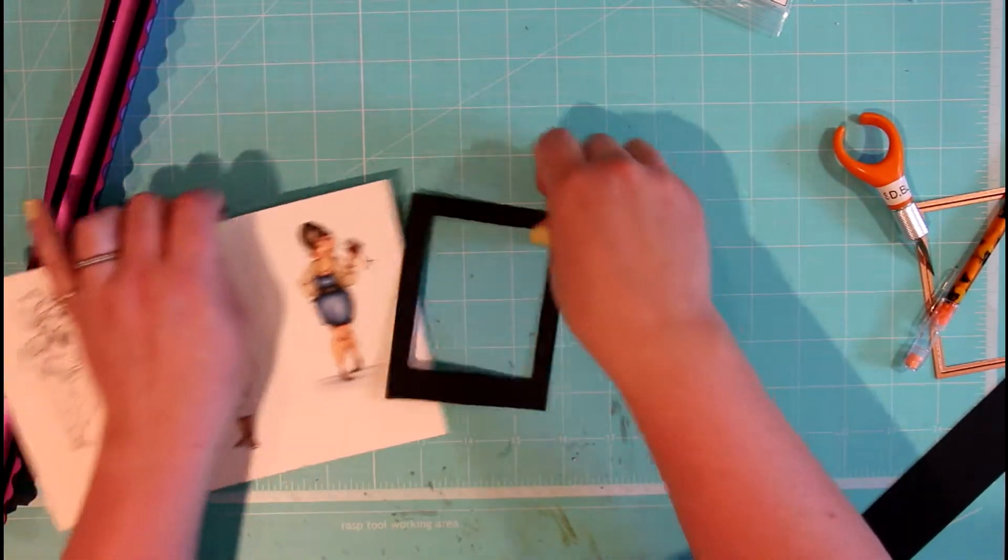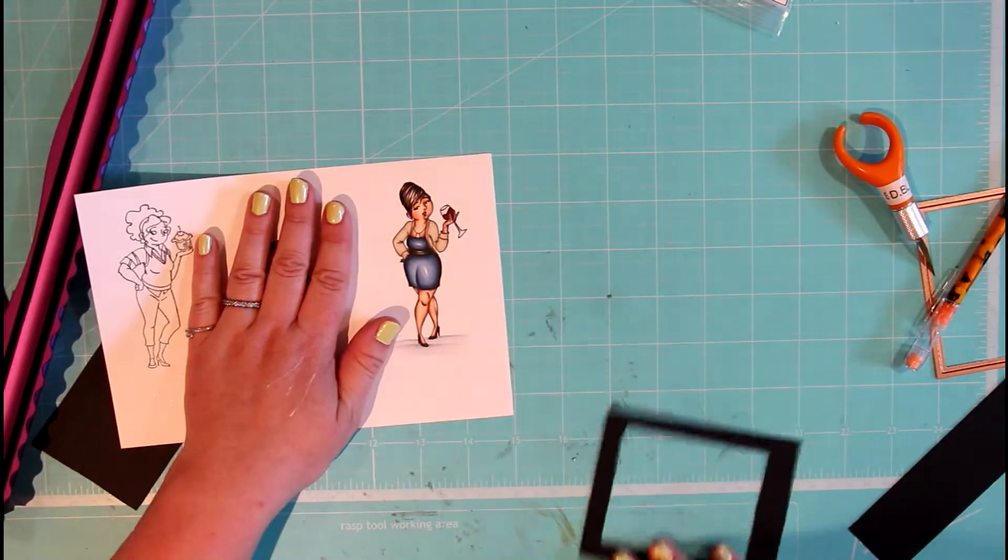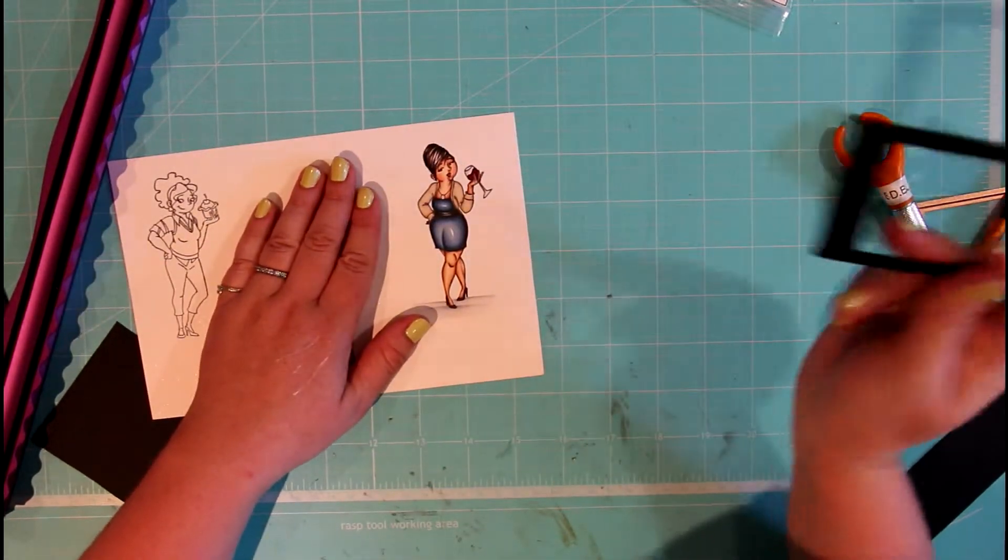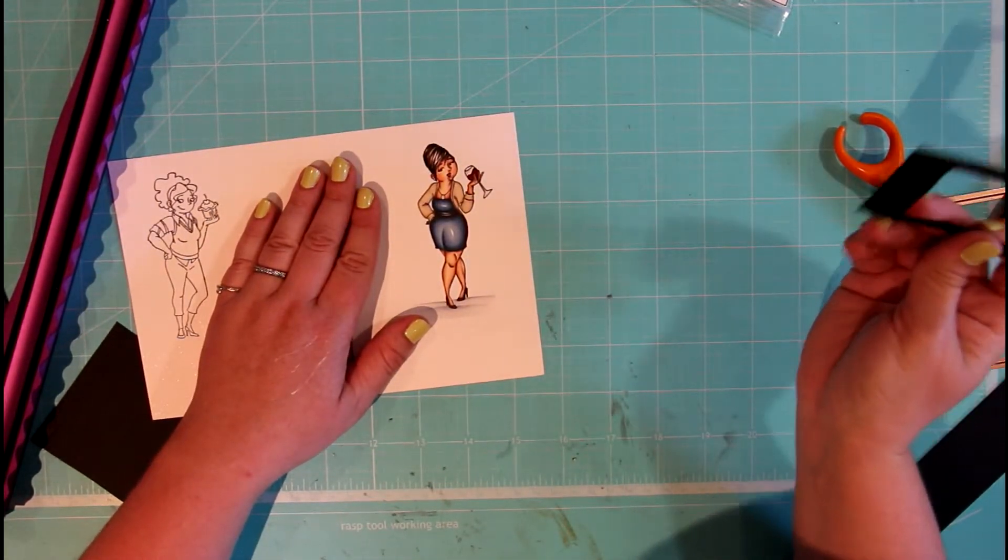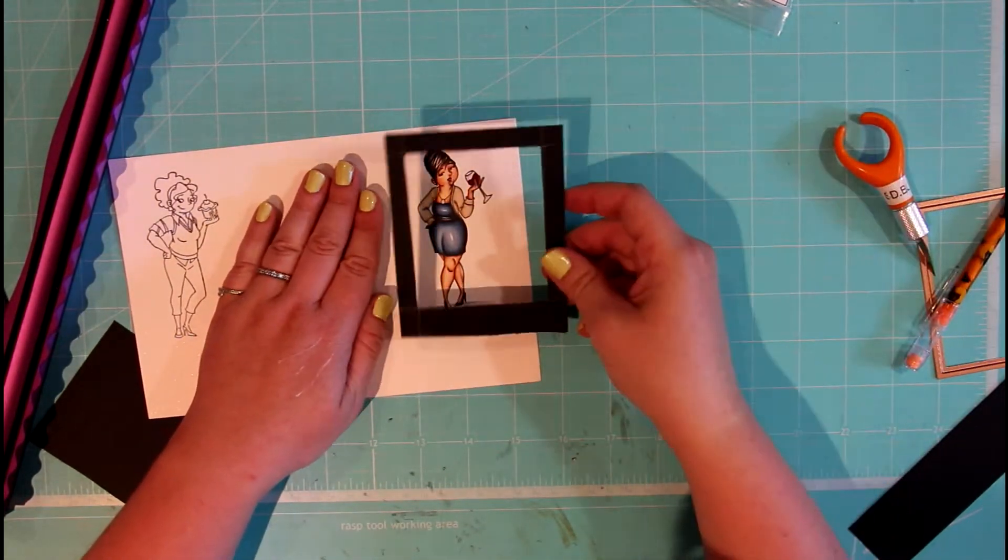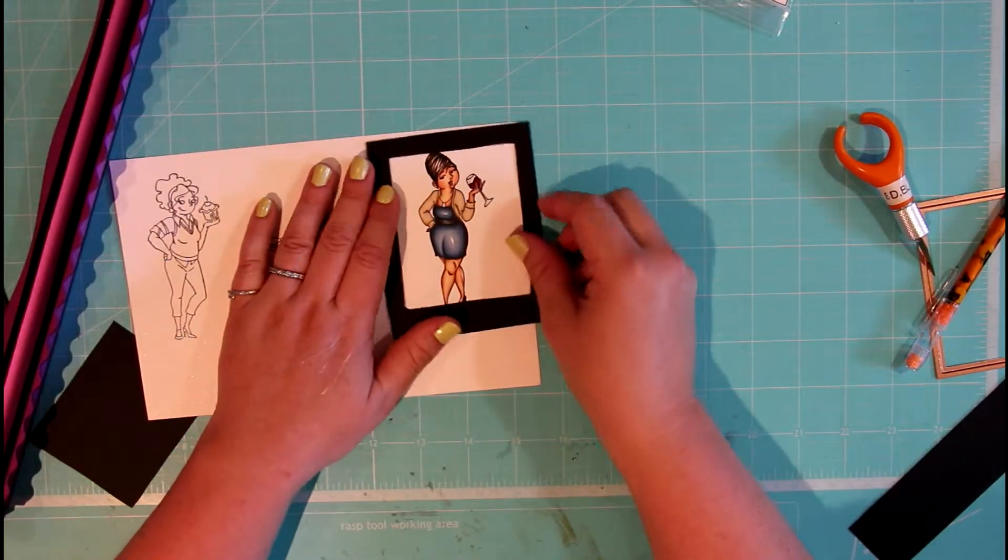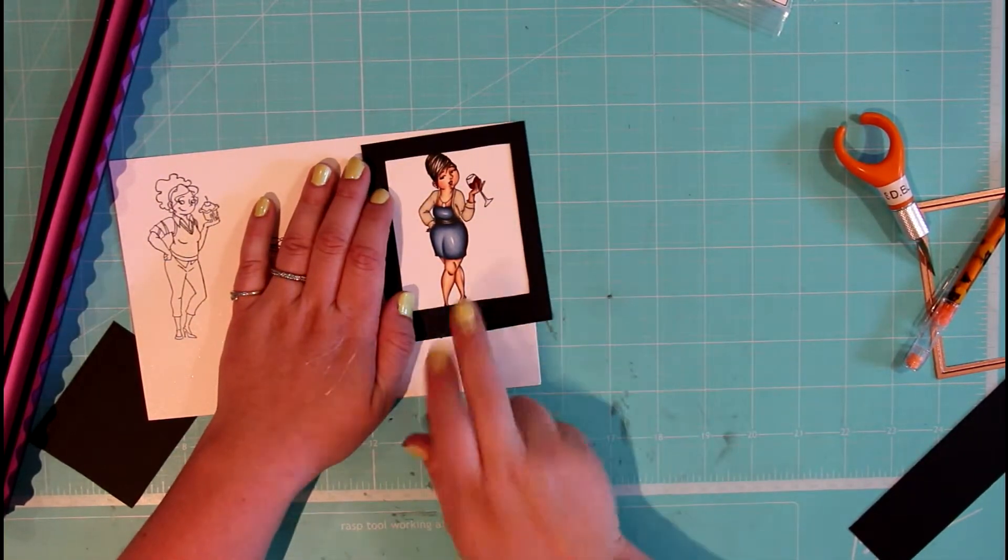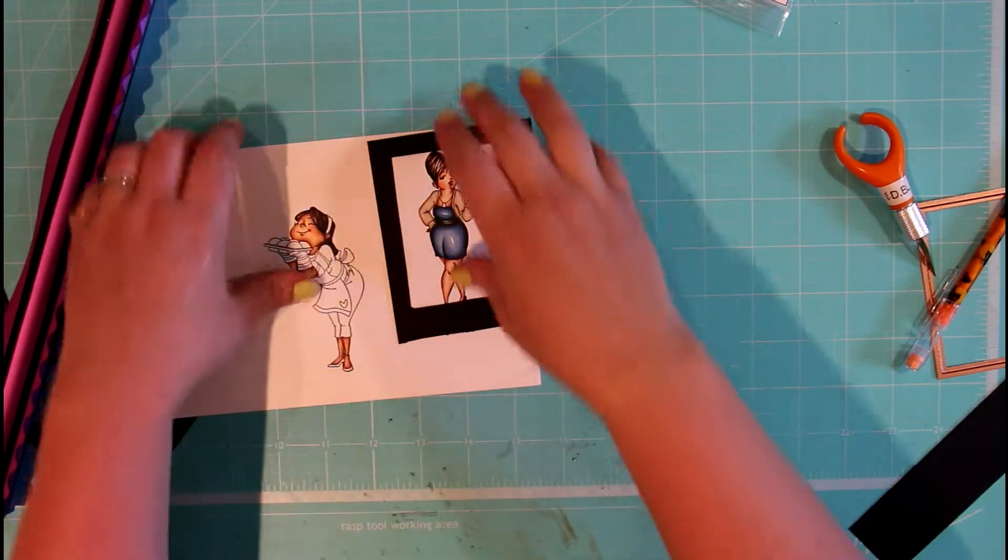Like for instance, later today we're going to show you another video on how to make a simple card, and I think you might be seeing this frame on this card.